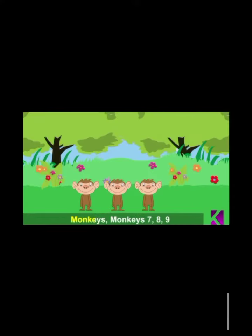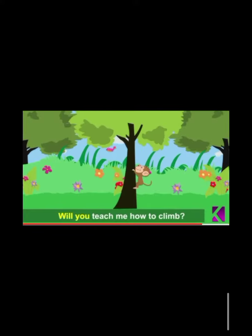Monkeys, monkeys, 7, 8, 9. Monkeys, 7, 8, 9. Will you teach me how to climb? Will you teach me how to climb?